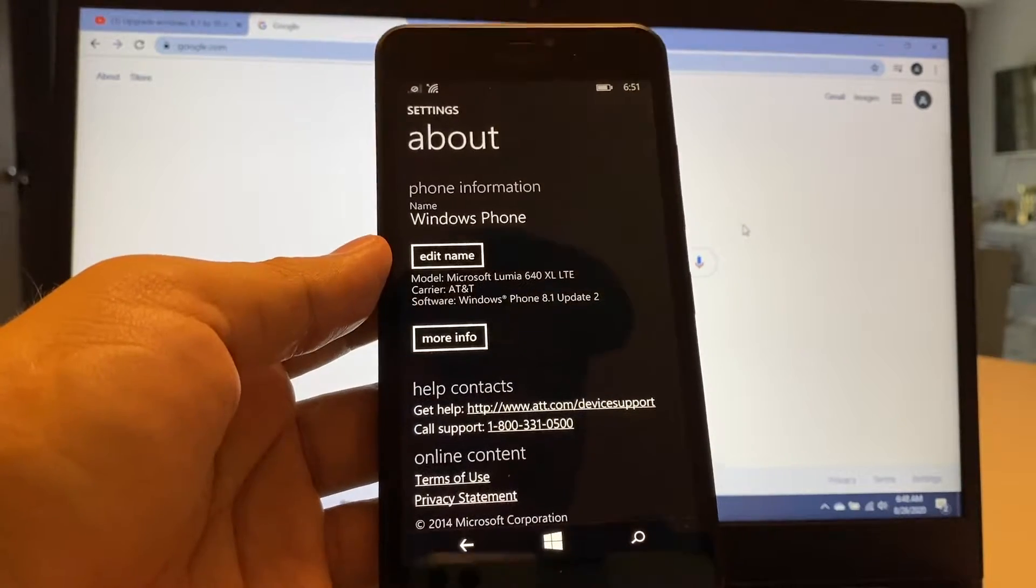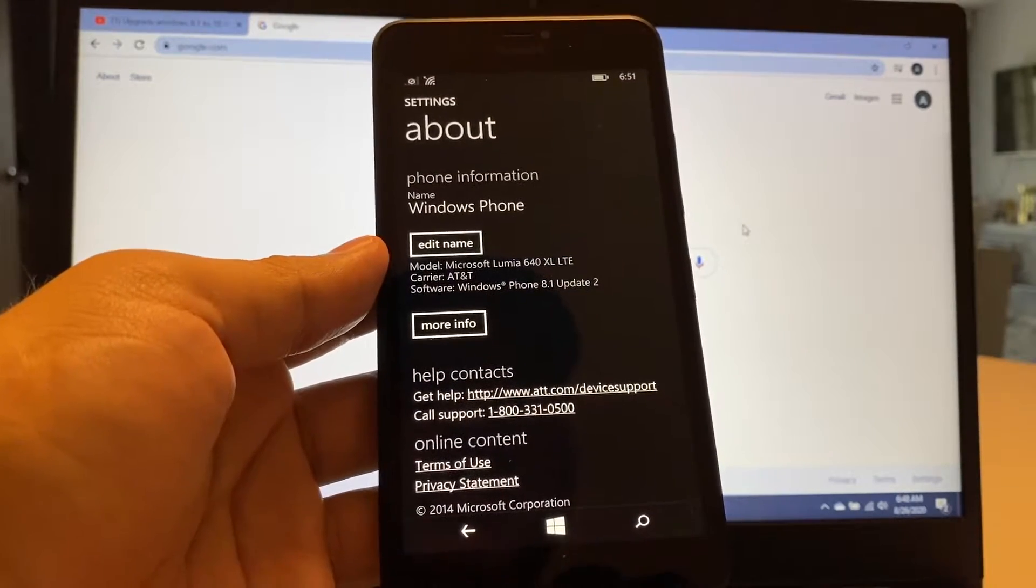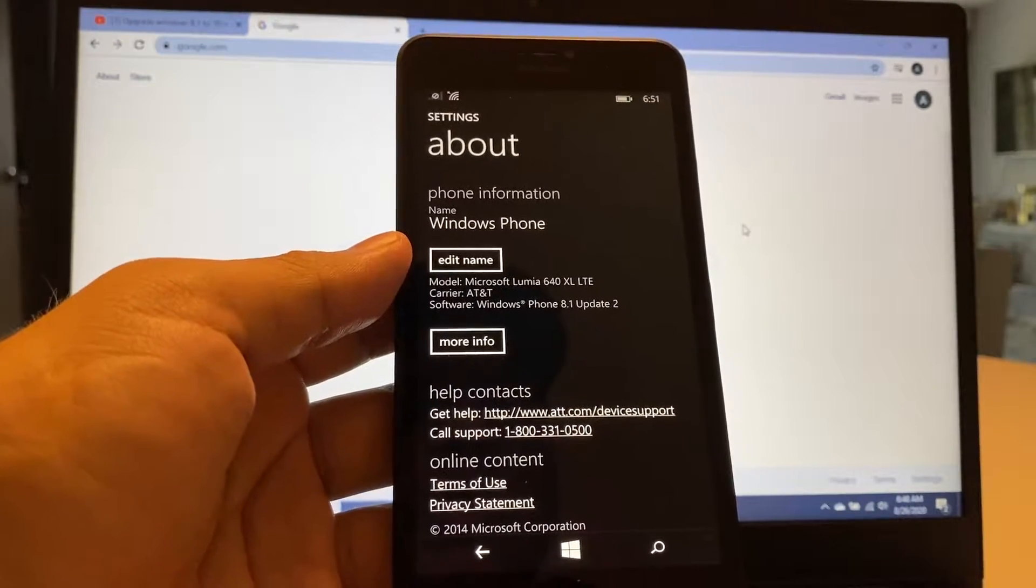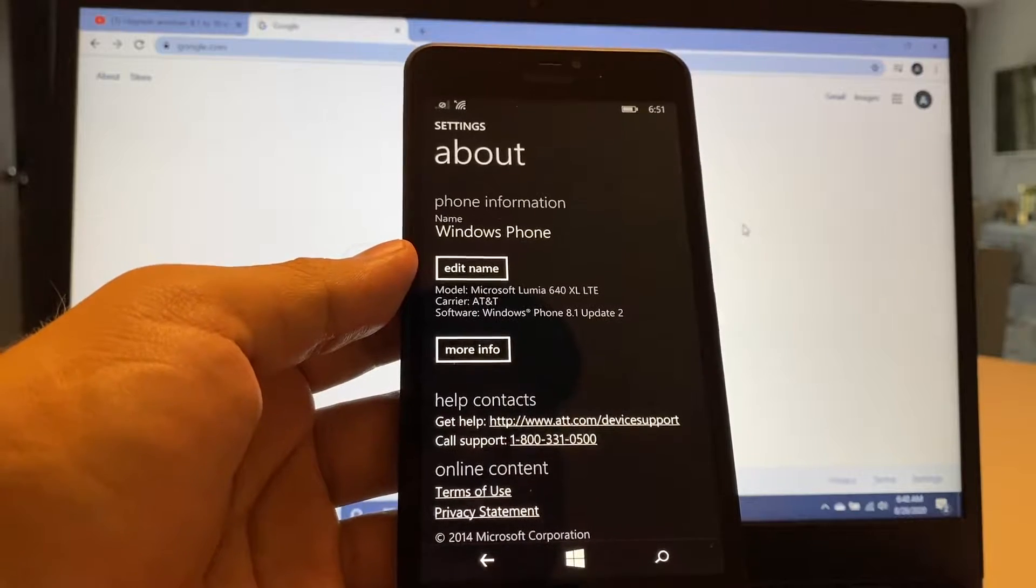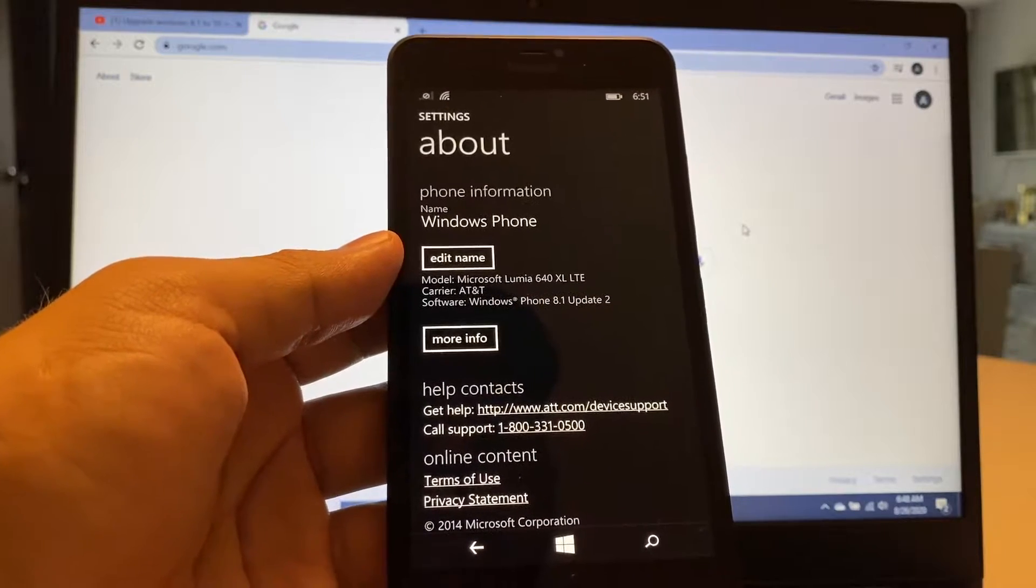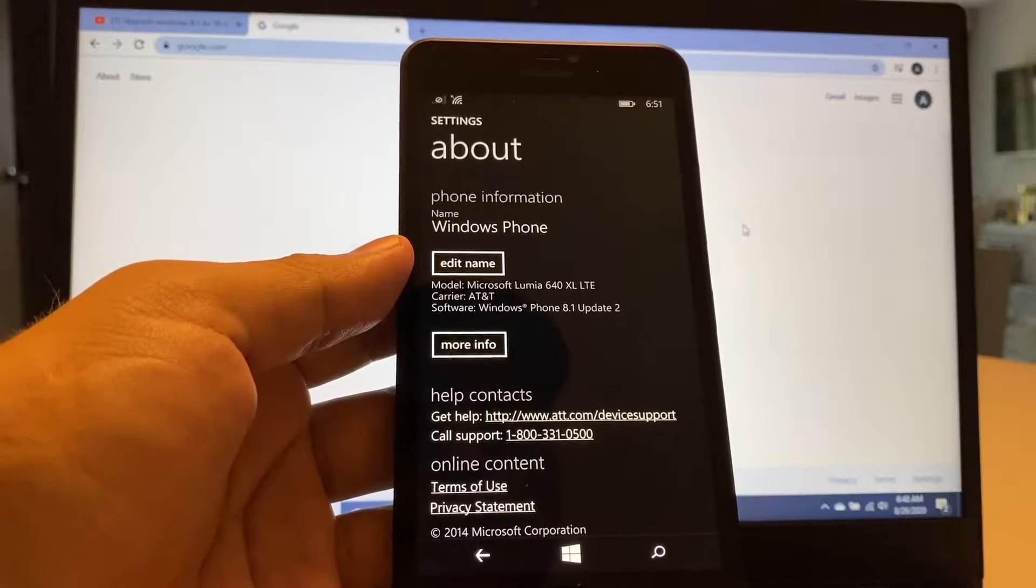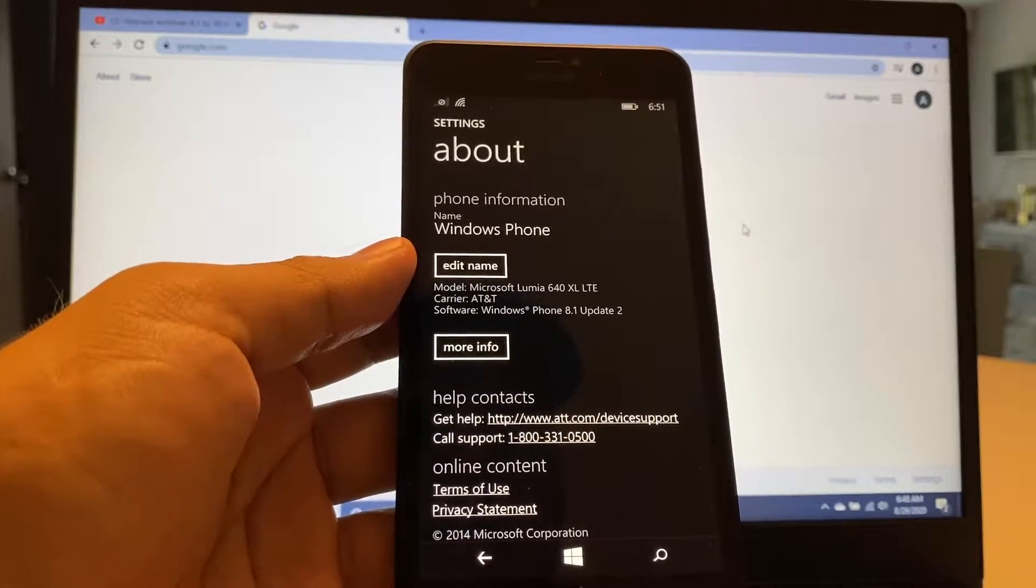Hey guys, how you doing? This is your friend Alex, and on this video, I'm going to show you how to unlock the Windows Phone Microsoft Lumia 640 XL LTE.